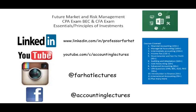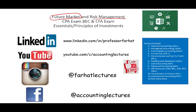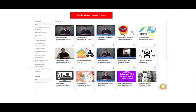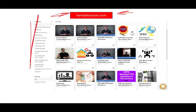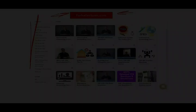In the next session, we'll start to look at the futures market and risk management. Please like this recording, share it, and visit my website farhatlectures.com for additional resources to supplement and complement this course as well as many other courses. Good luck, study hard, and stay safe.